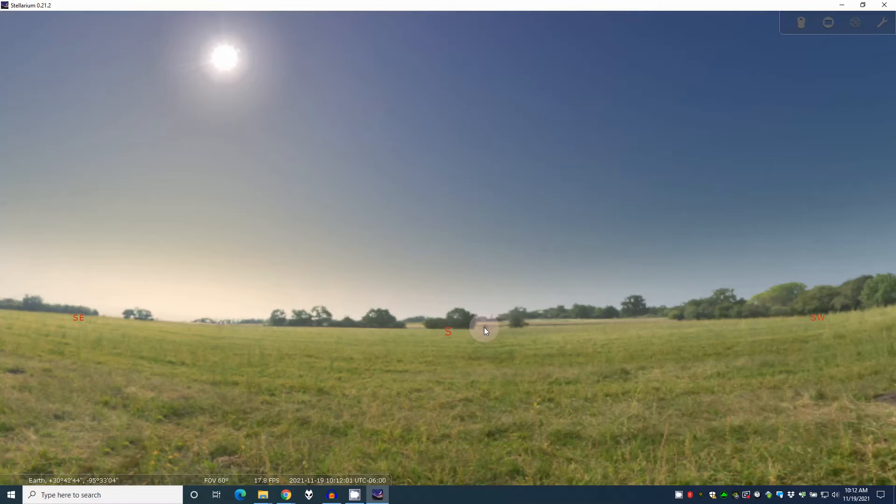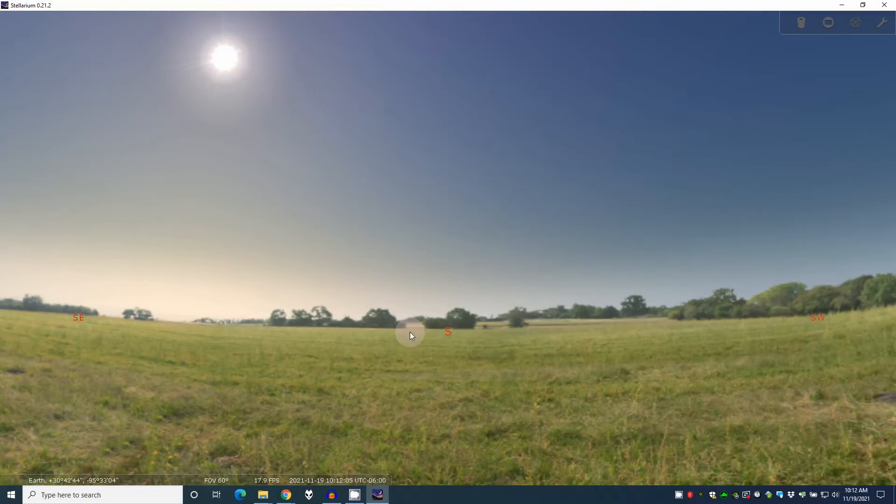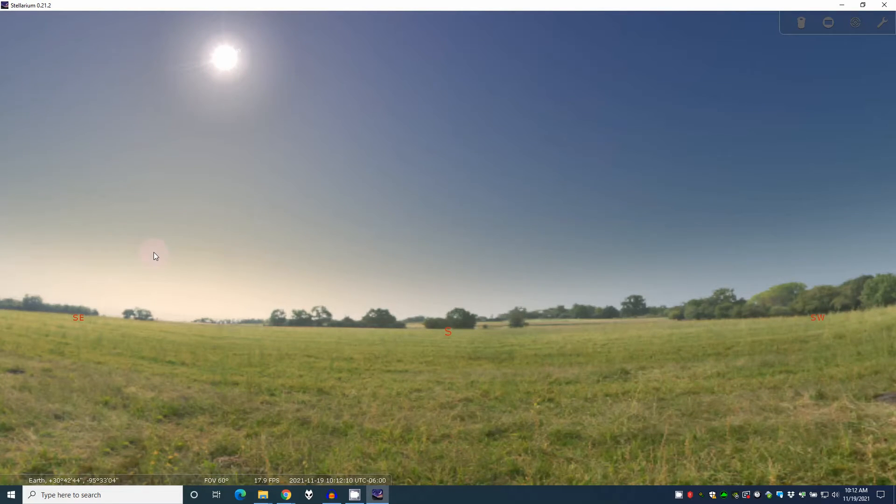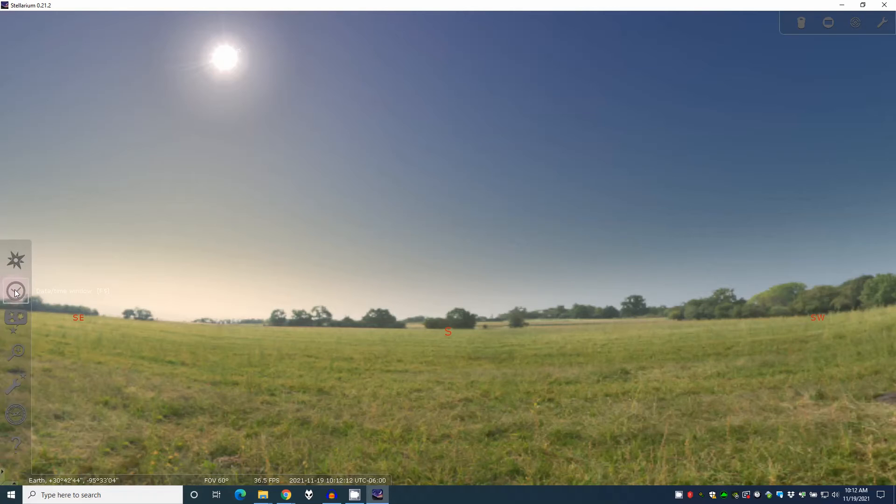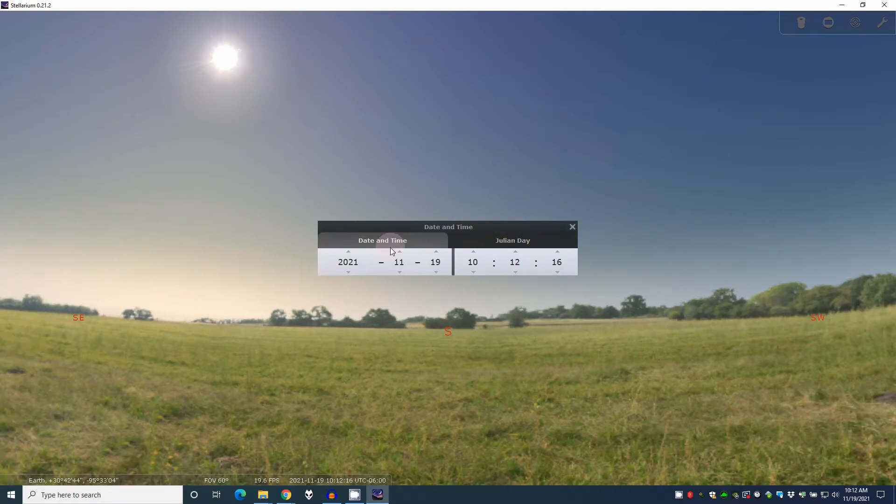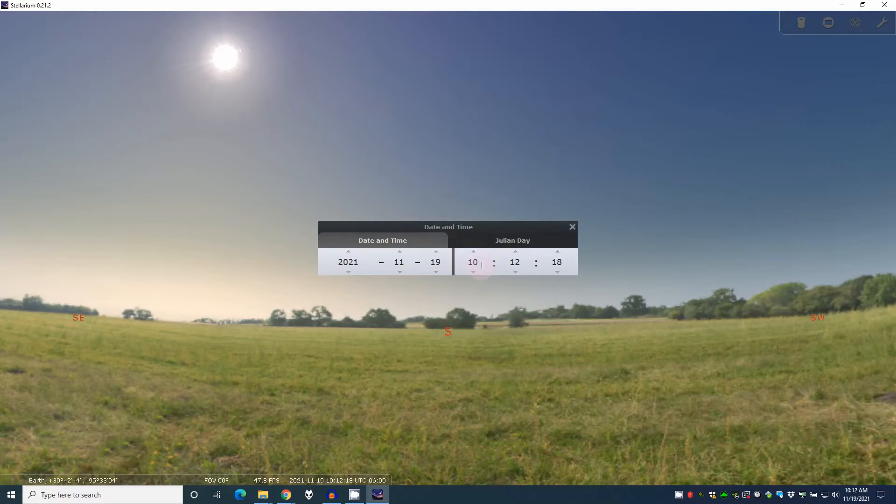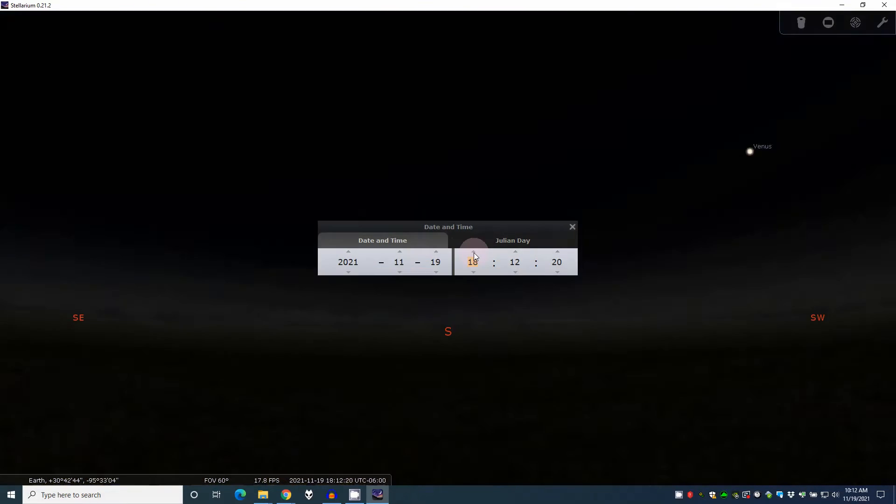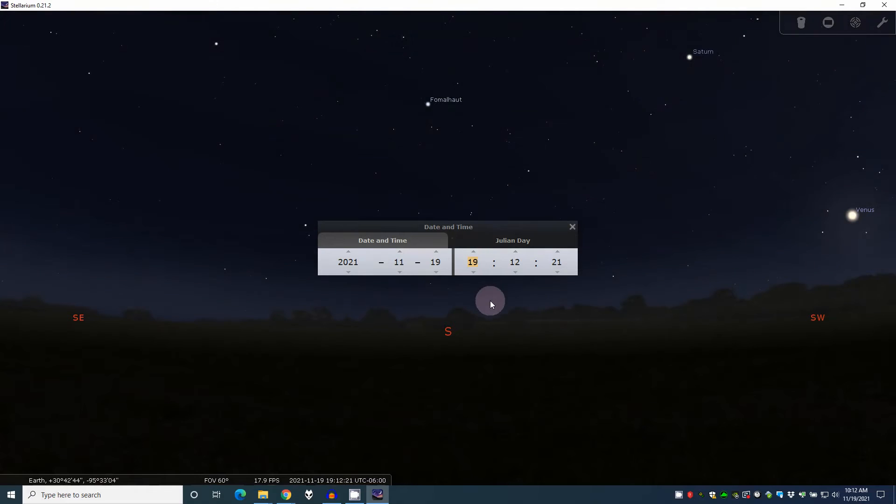So now that we have that, you can actually set the date and time. Now obviously we're not going to be out in this field viewing with the sun right up here. So we're going to want to set the date and time and you do that right here, like that. Now you've got your date here and your time. So let's go to where it's a little darker. So that's easy enough.